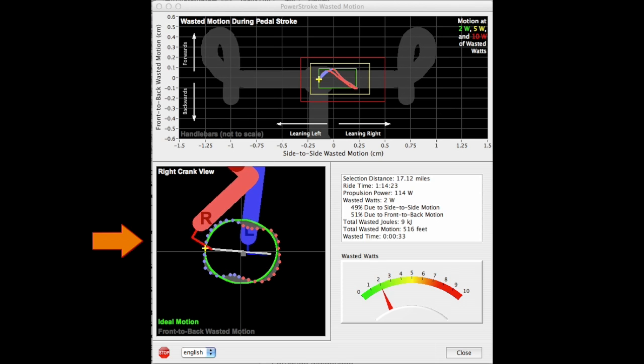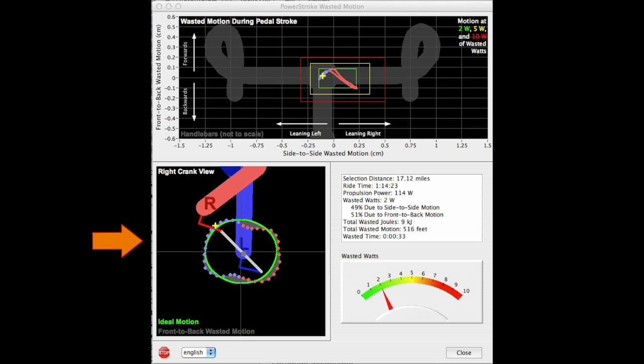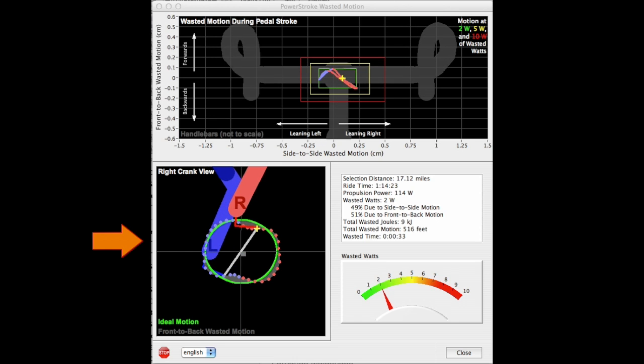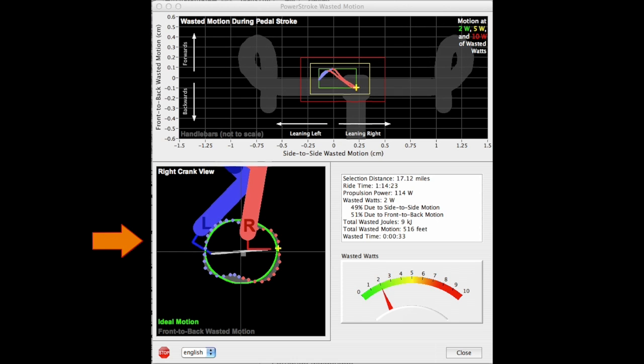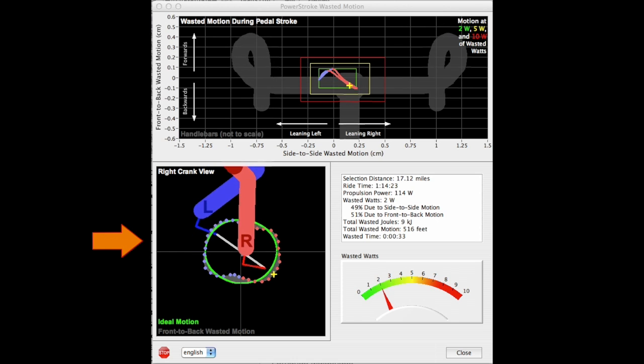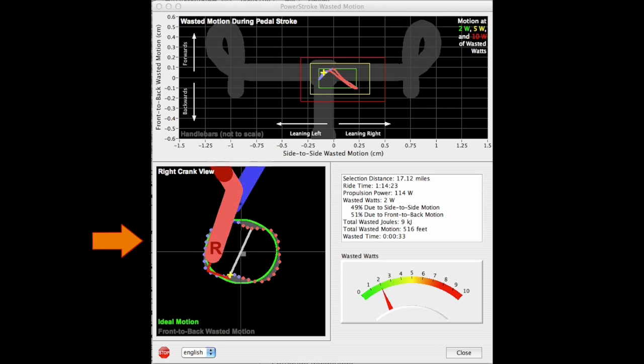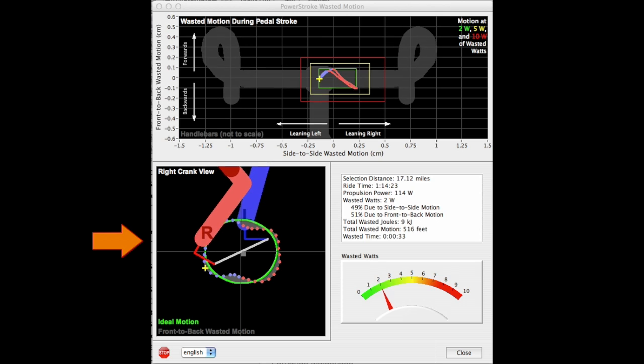At the bottom left is a crank stroke plot, showing how the bike actually moves forward and back as the cyclist turns the crank. The green oval is the ideal motion.